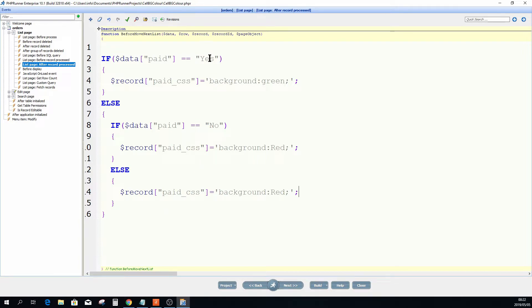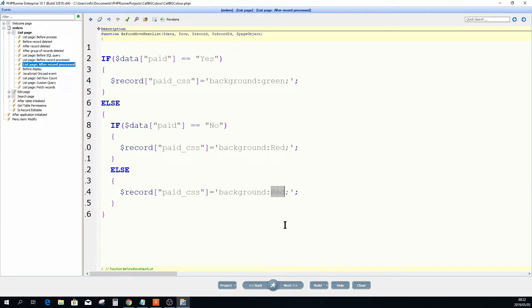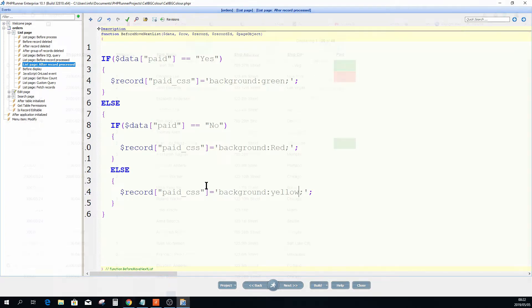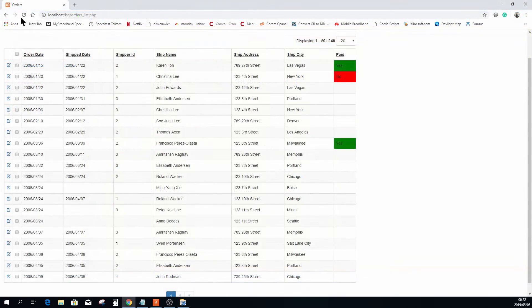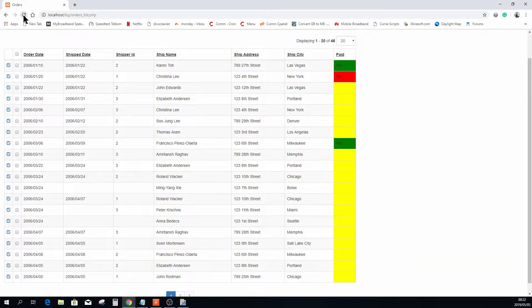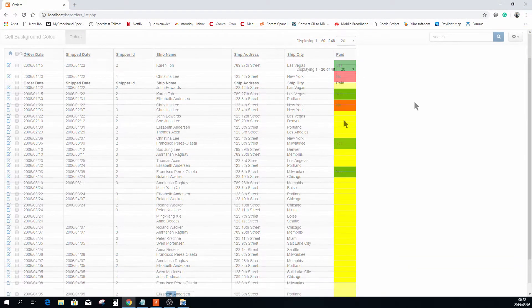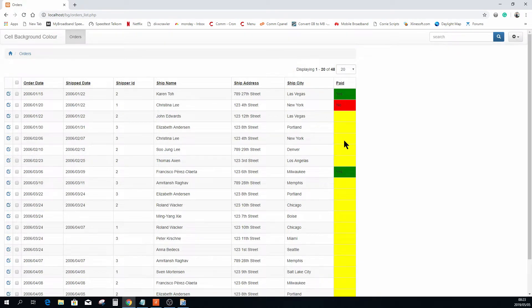So if it's not yes, see if it's no, and if it's not no then make it yellow. If I refresh the page now you will notice that everything that's not a yes or a no will be yellow.